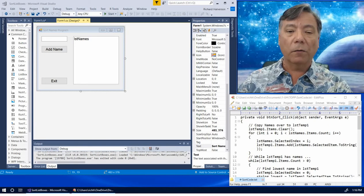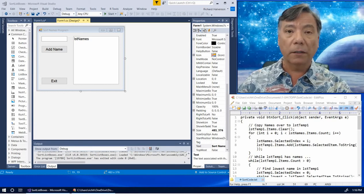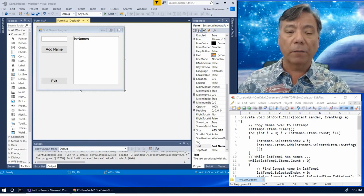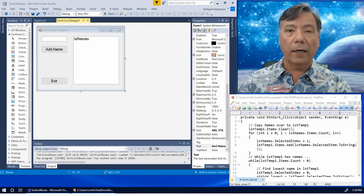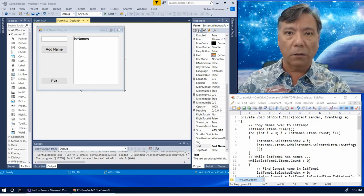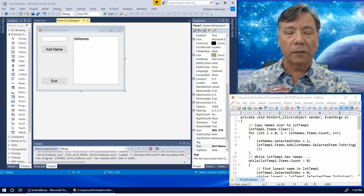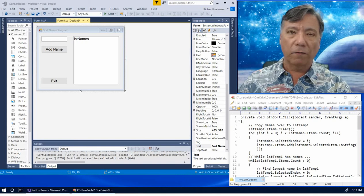To accomplish the sort we are only going to use the following list box properties and methods: itemsCount, selectedIndex, selectedItem, the items.add method, and the items.clear method. We're also going to use the string.compare method to compare names. We're going to add a list box to store the result, a couple of temporary list boxes to store our intermediate results, and a button to invoke the sort.